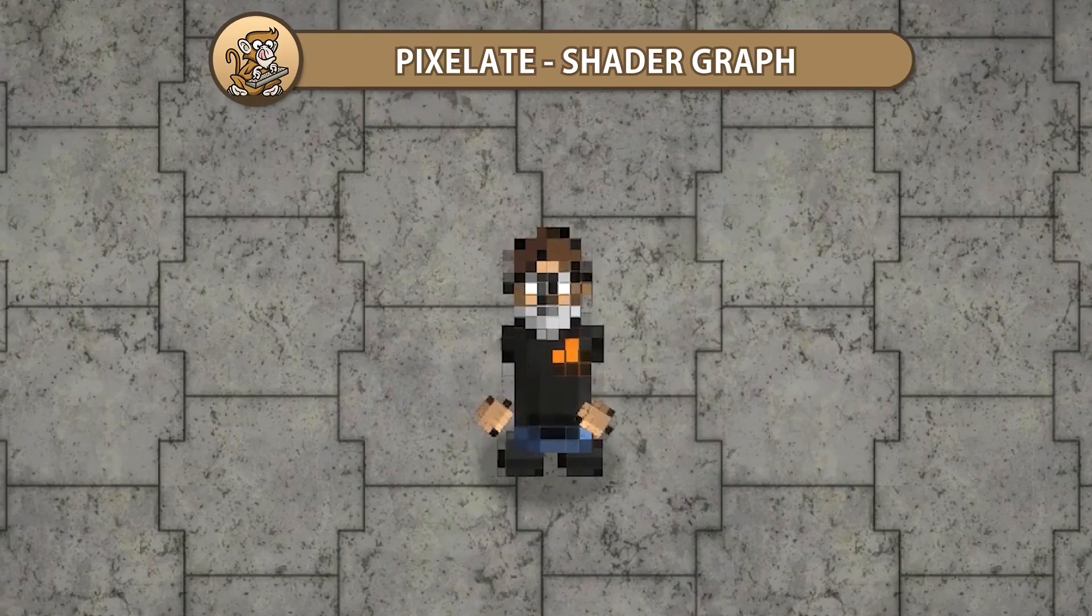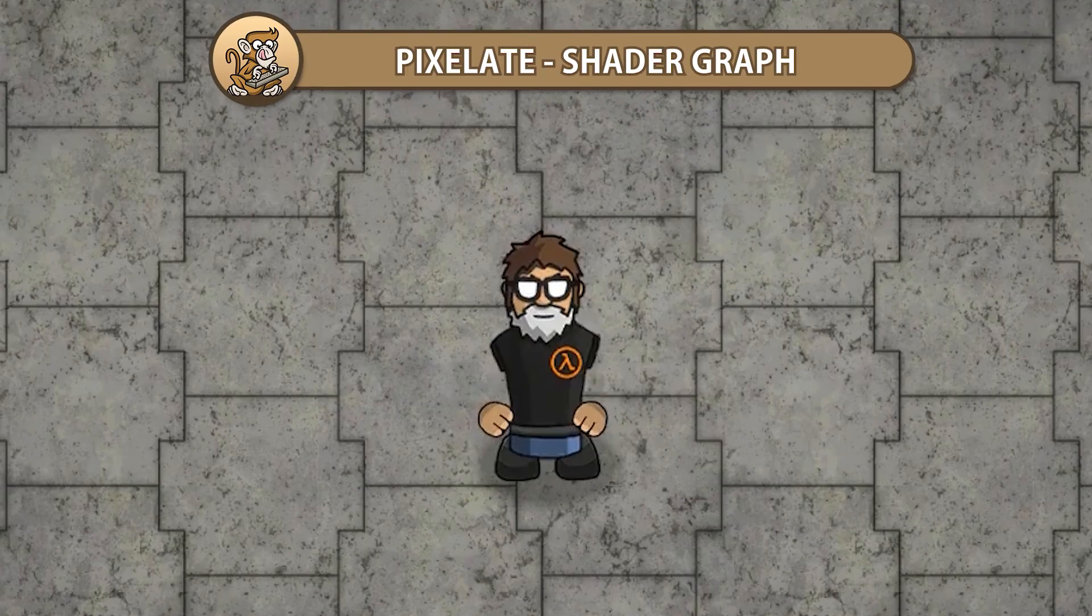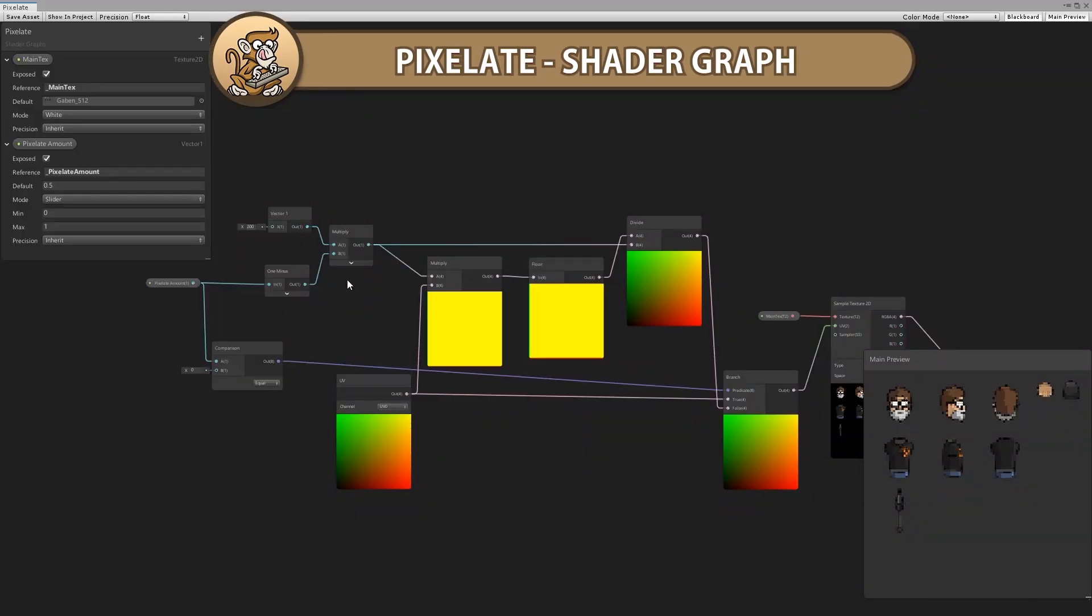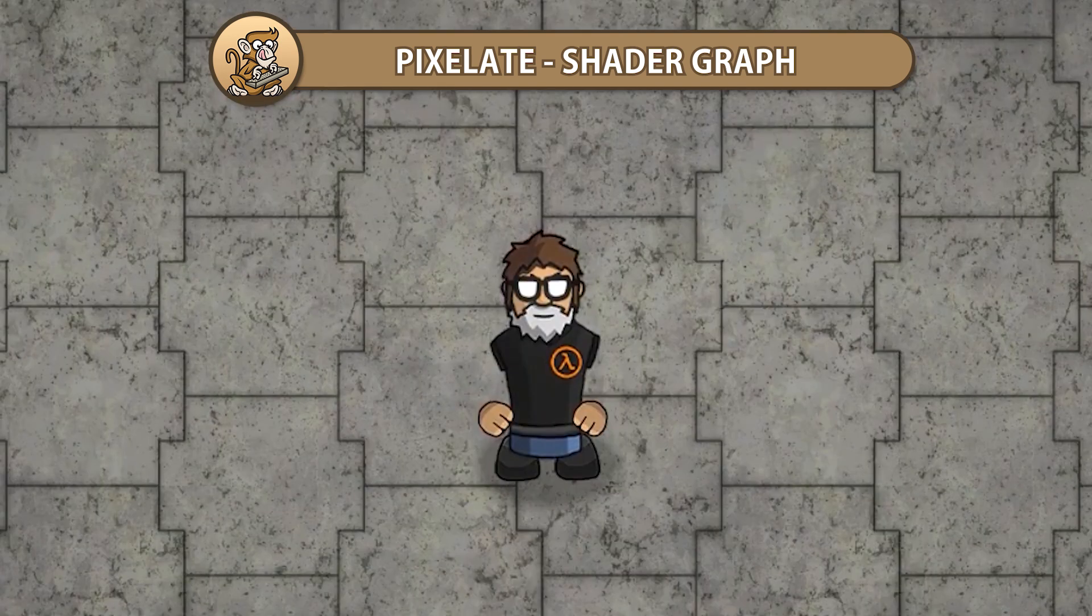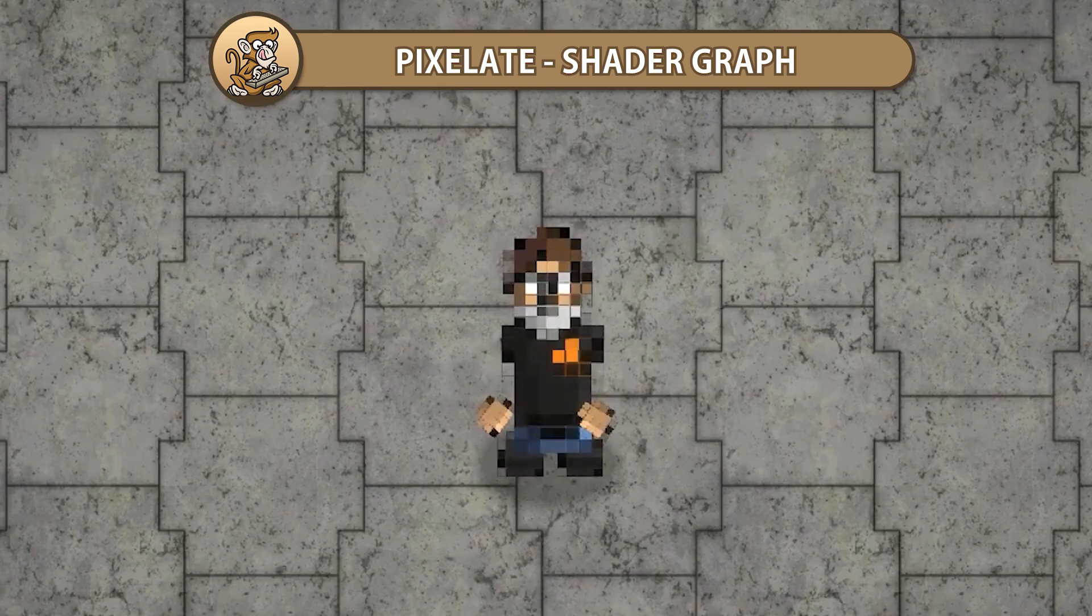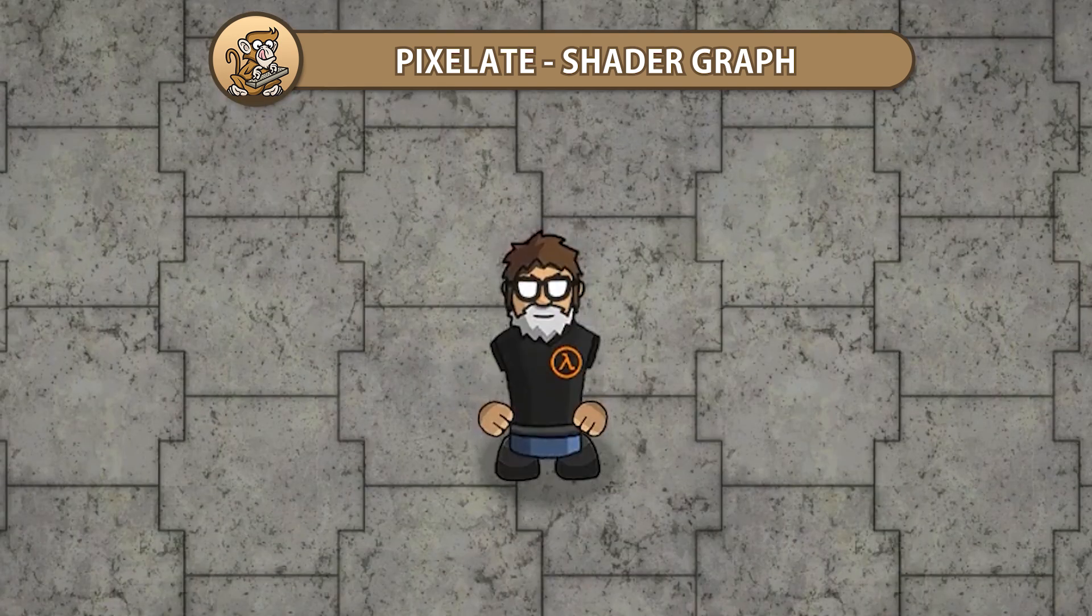In this video we're going to make a pixelated shader in Shader Graph. We're going to pixelate our sprite and easily animate it through code. Let's begin!